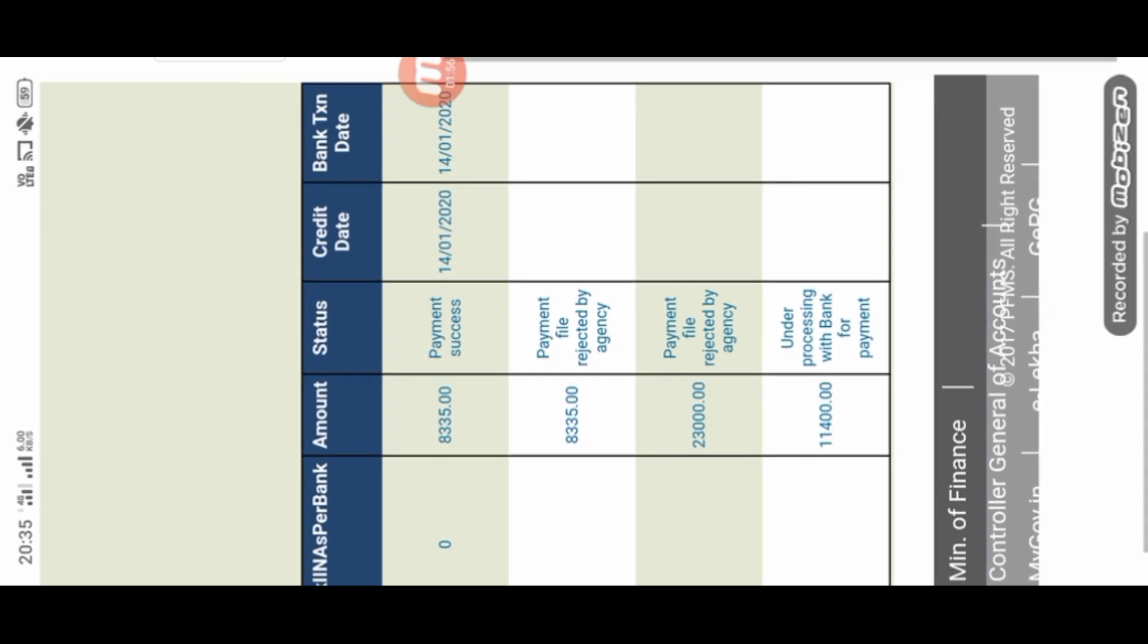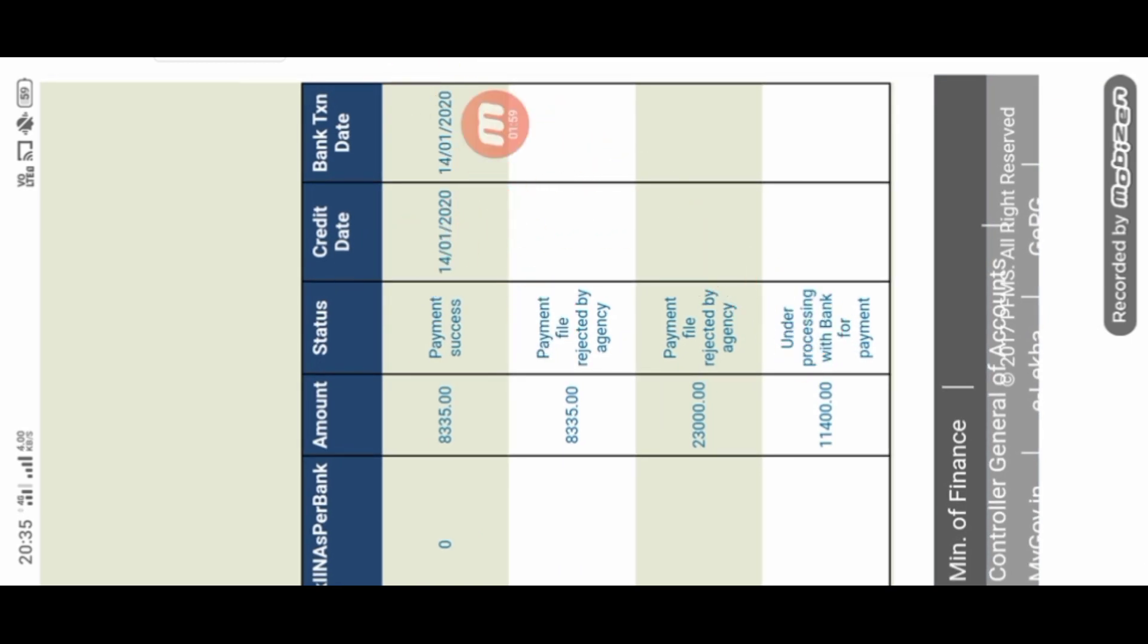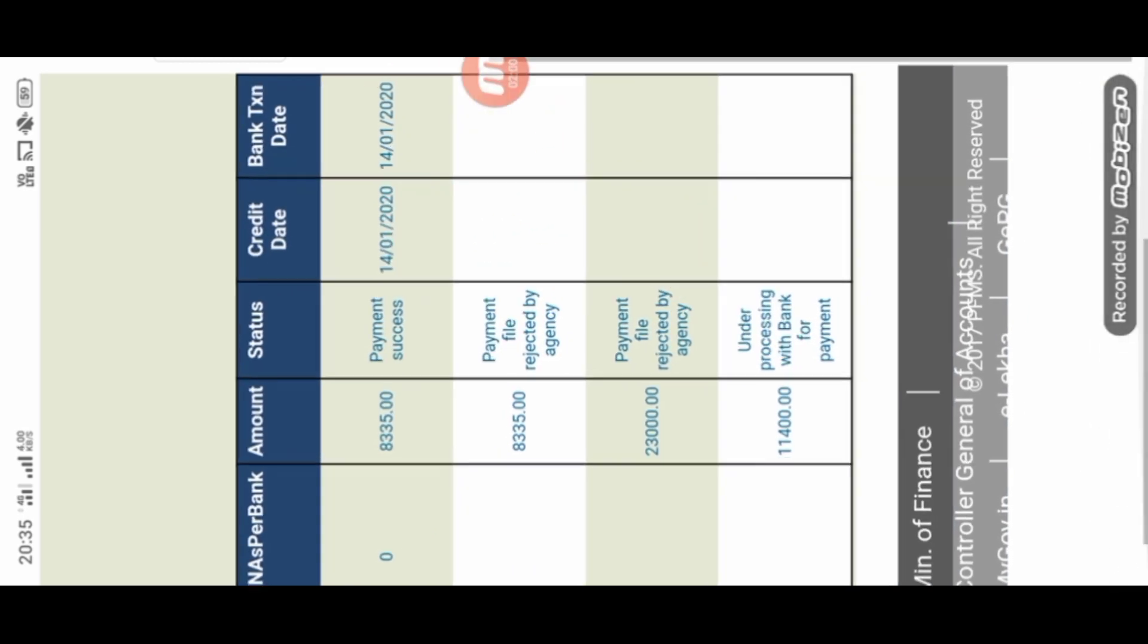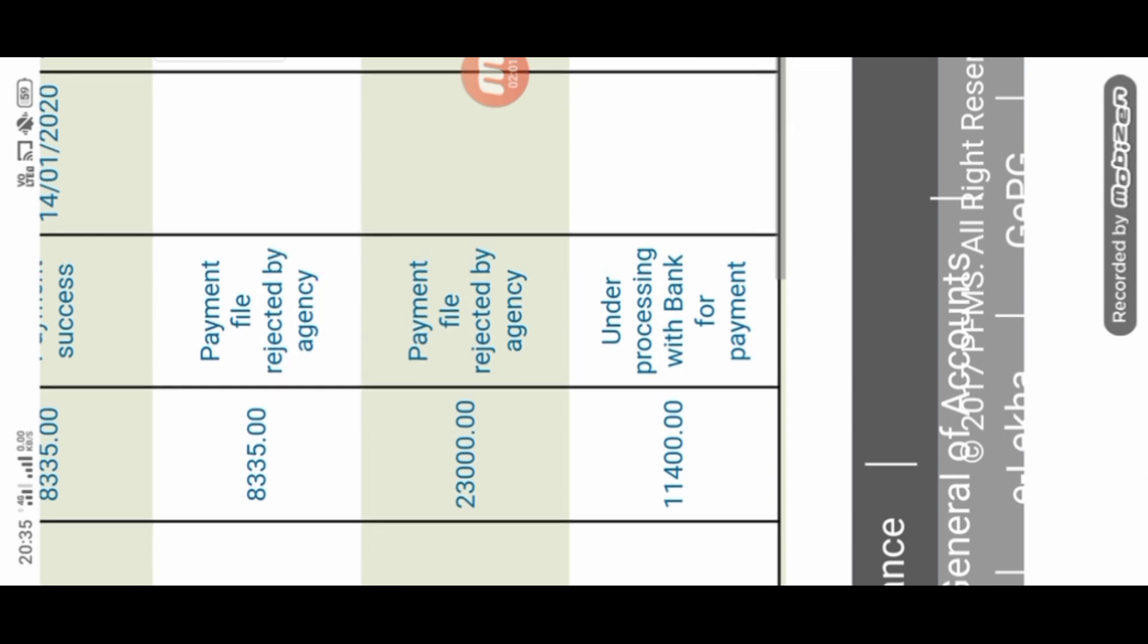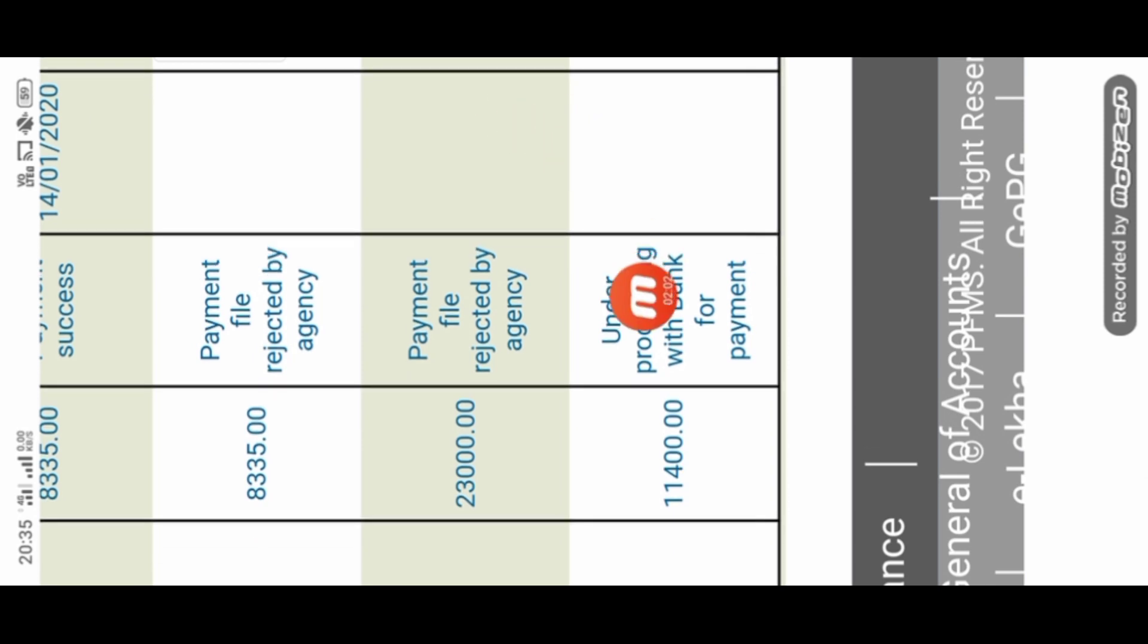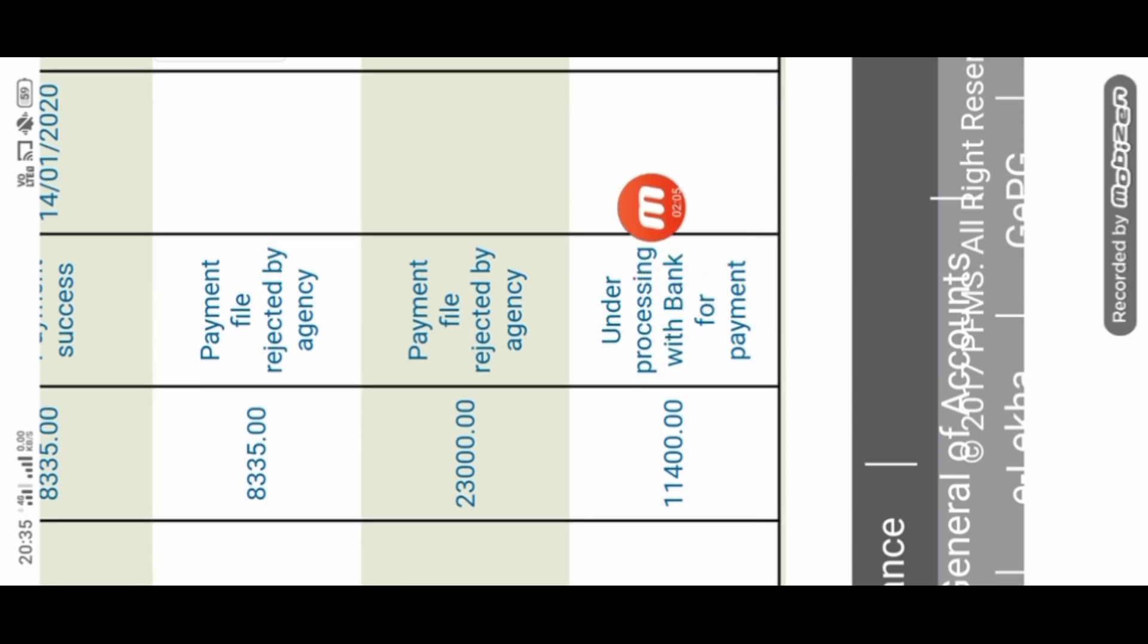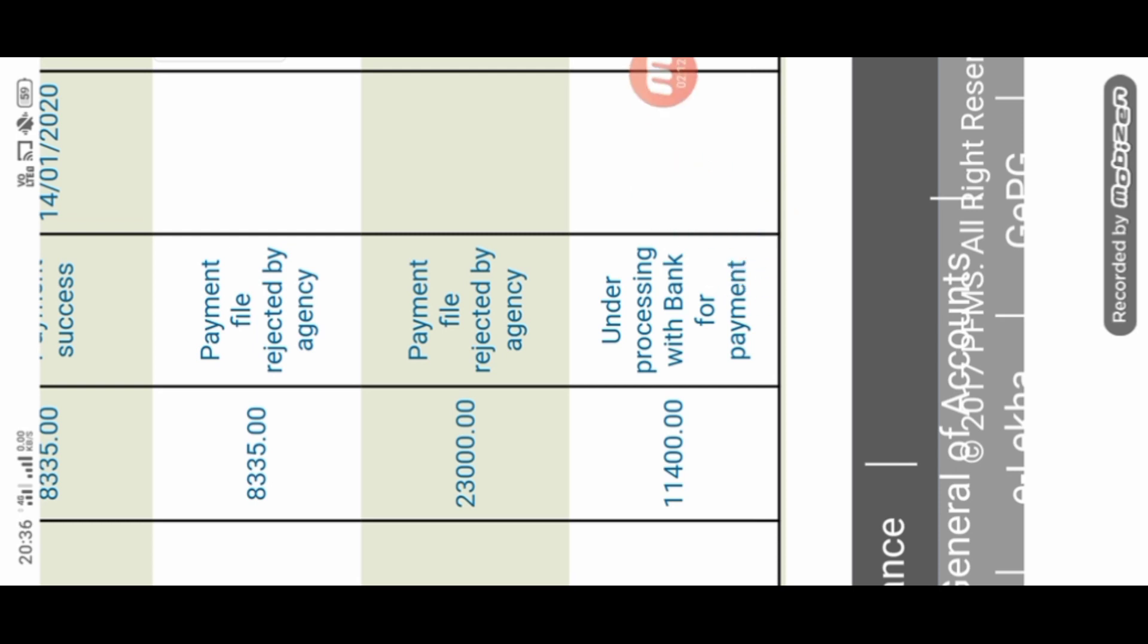This is the first step. Under processing with bank for payment. This is the first step of the payment and transfer to the bank. The last step of the payment, you will start the payment.